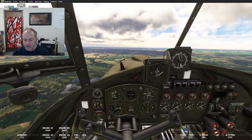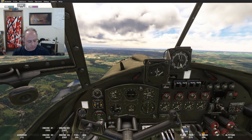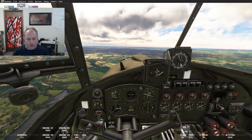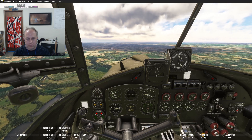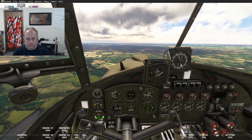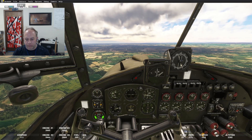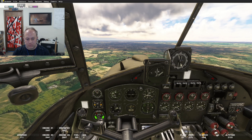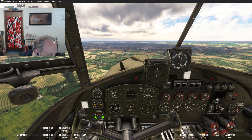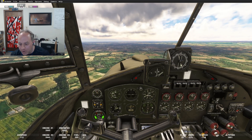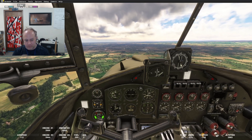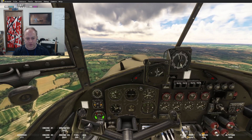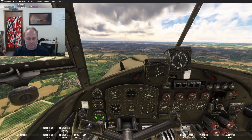Straightening out: going to 2650 RPM, gear down, trim for 130. Boost as required — the book says minus 2 to zero, so we're at almost minus 2 there.